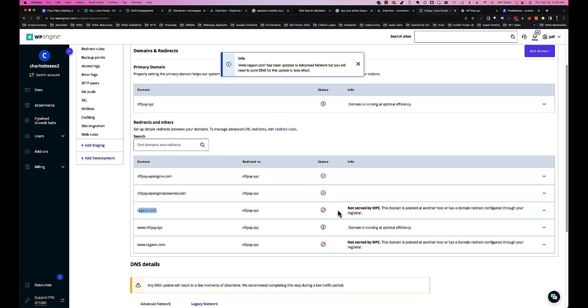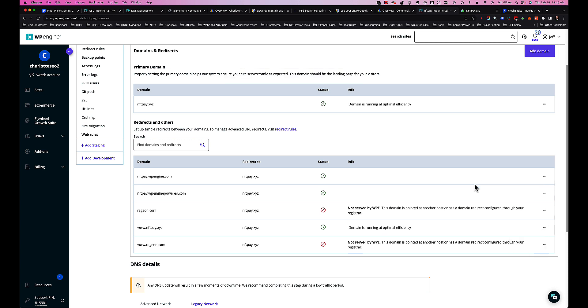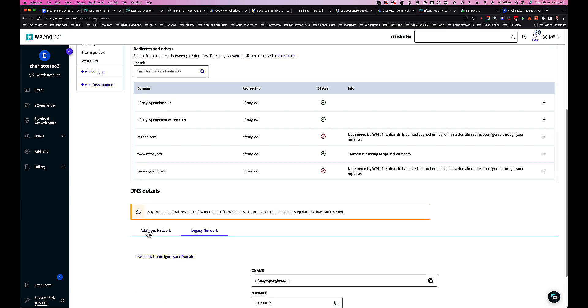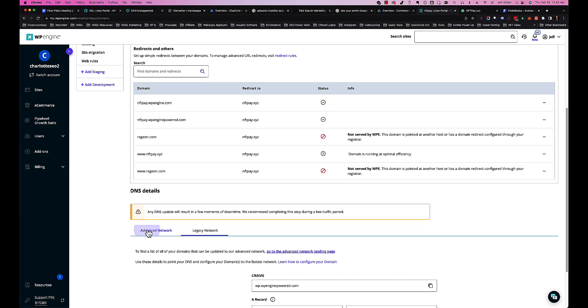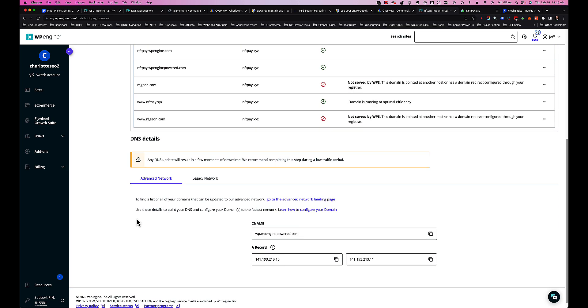So now once you have the domain added and the redirect set up, then you click the link that will allow you to use the Advanced Network, which is down here. All the settings for the Advanced Network are right here. You will literally create an A record, two A records with these settings, and then a CNAME for the www.